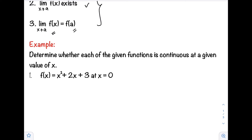We have f(x) equals x squared plus 2x plus 3, at x equals 0. The first step is to check whether f(a) is defined. Here, our value of a is 0, so we need to find f(0).